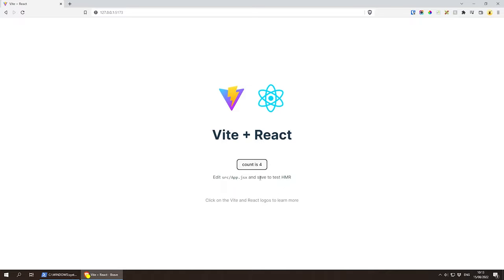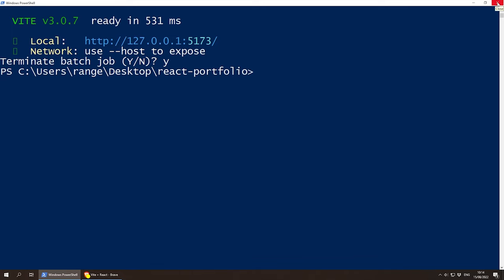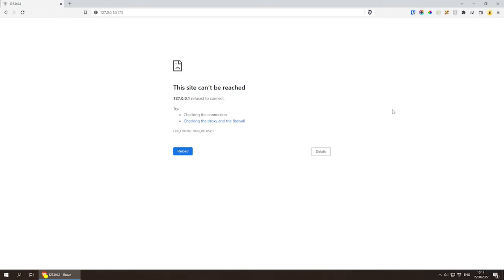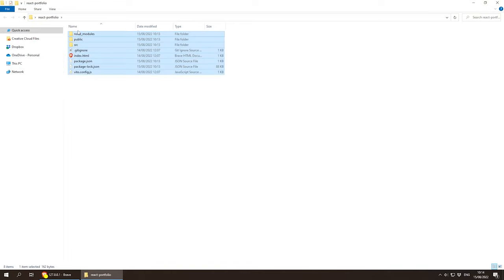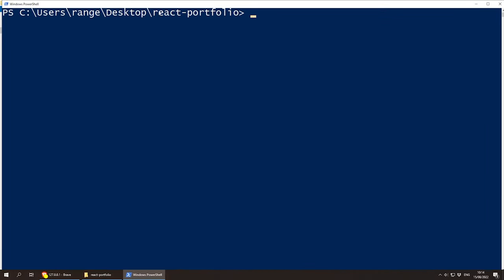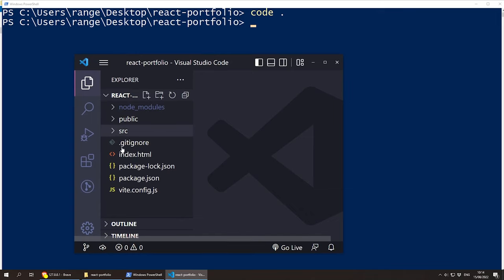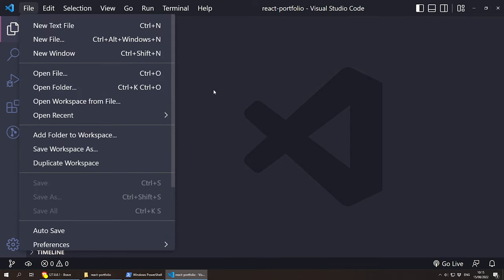I'm going to be using Visual Studio Code to code this project and using the terminal inside it. I'll terminate the current job with Ctrl+C and then press Y. To open the project in VS Code, navigate to the folder, then left shift, right click and open PowerShell, then type 'code .' to open VS Code with the project. If you're using another editor, it's usually File > Open Folder.